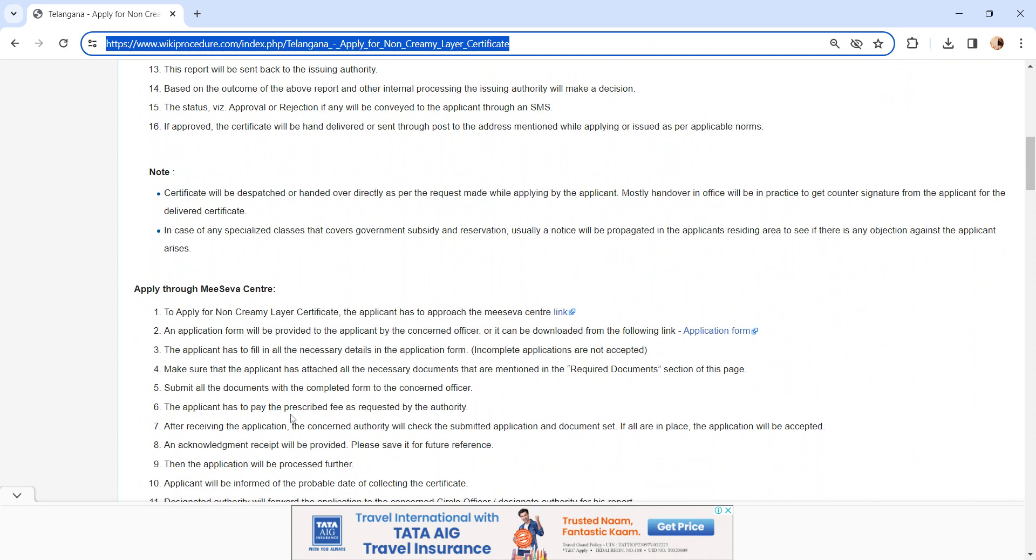You can apply through MeeSeva Center. Same process I have explained before. You have to visit the MeeSeva Center. We have provided the link here.